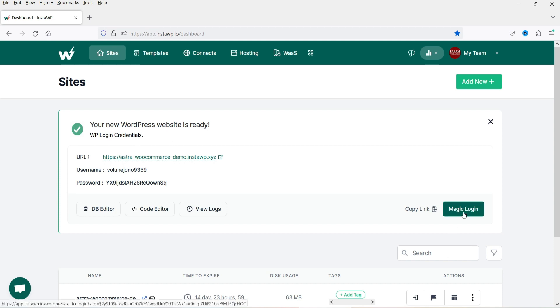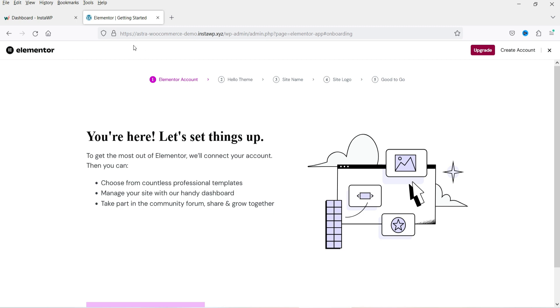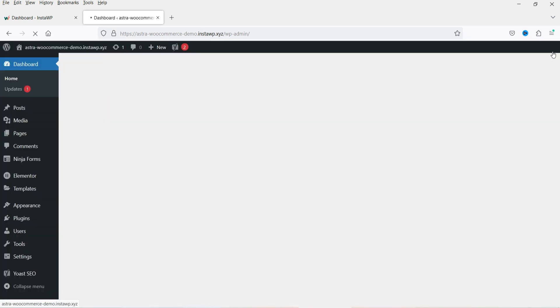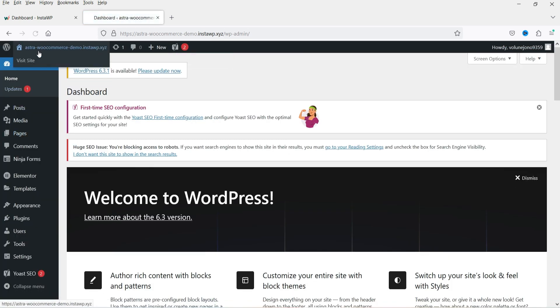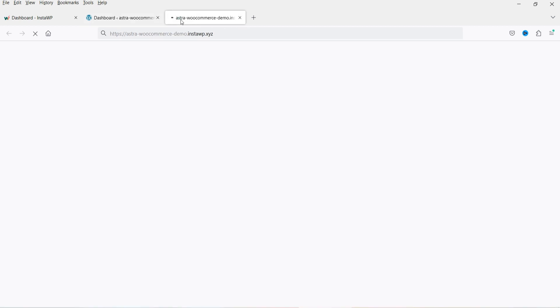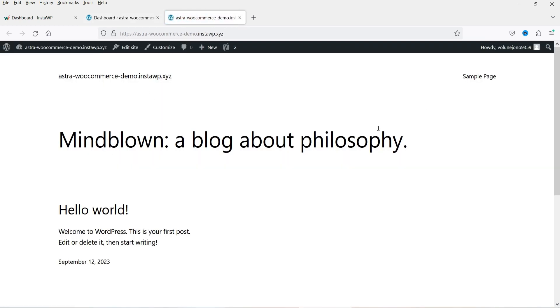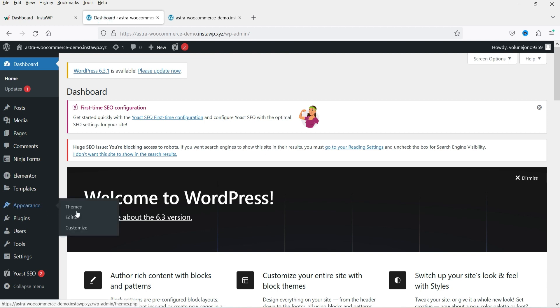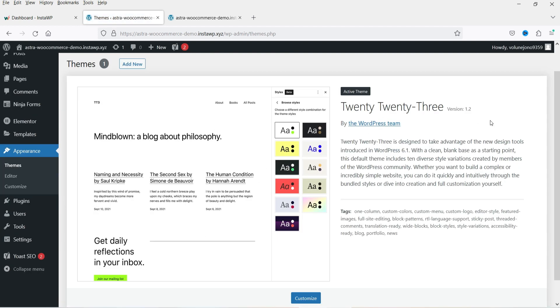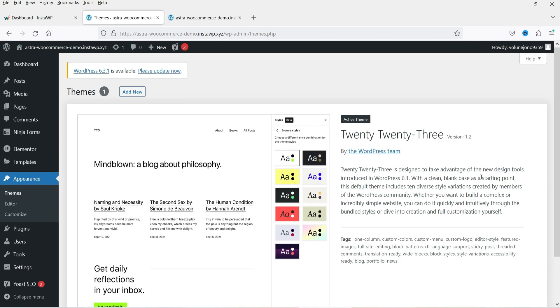This is the new website on the dashboard. There's a 'Magic Login' option — if you click it, it will open the WordPress dashboard directly. Since we installed Elementor, it will go to the Elementor setup, but I'll close that and we'll land on the WordPress dashboard.